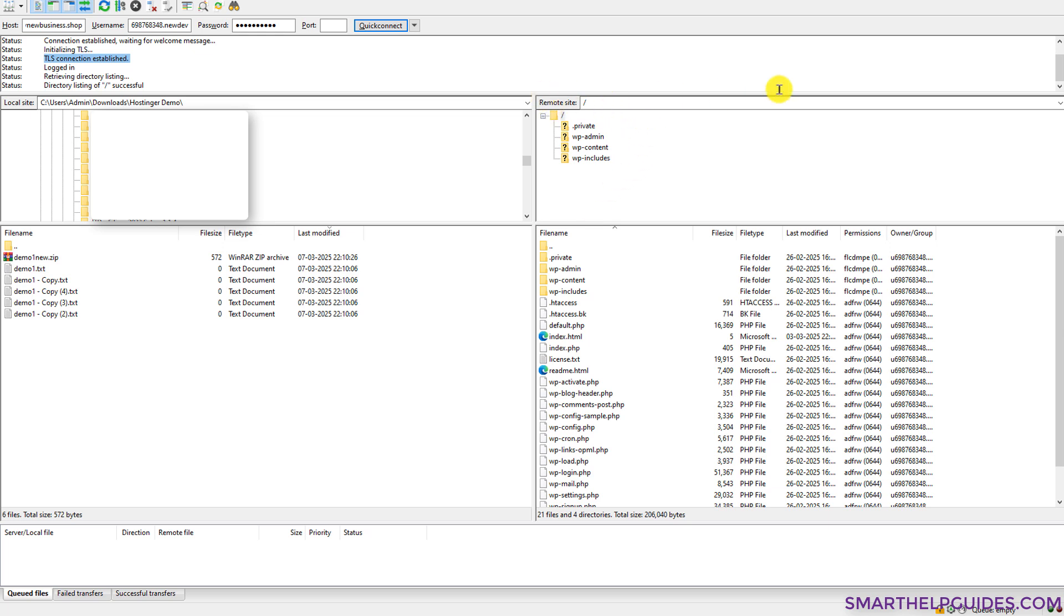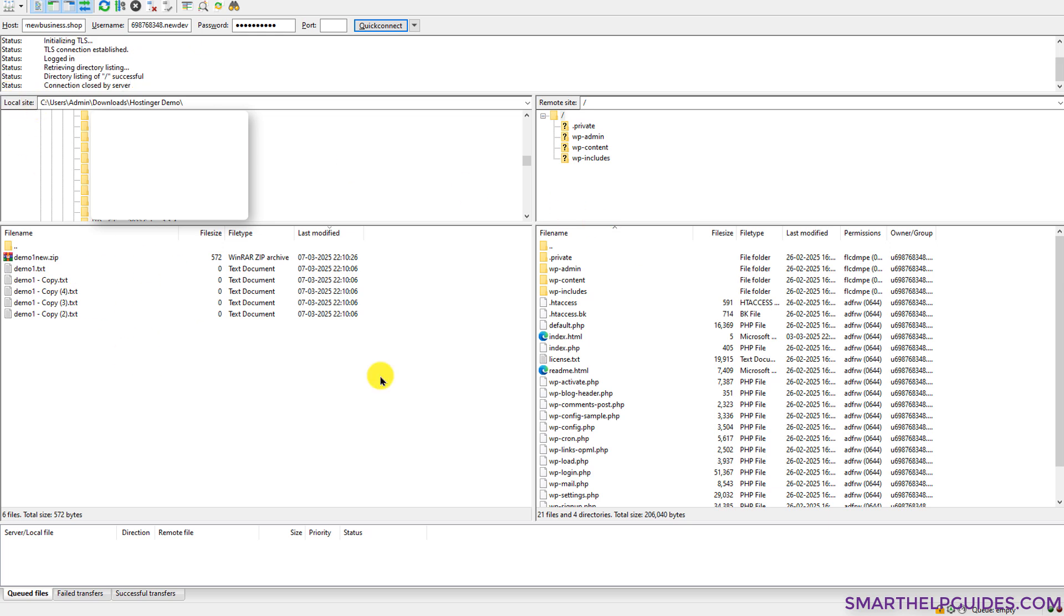Then on the right side bar here on the remote site column, you can see all these files are from your server and on the left side bar, you can see all these files are from our PC local site. Now I will quickly show you how to download and upload files.